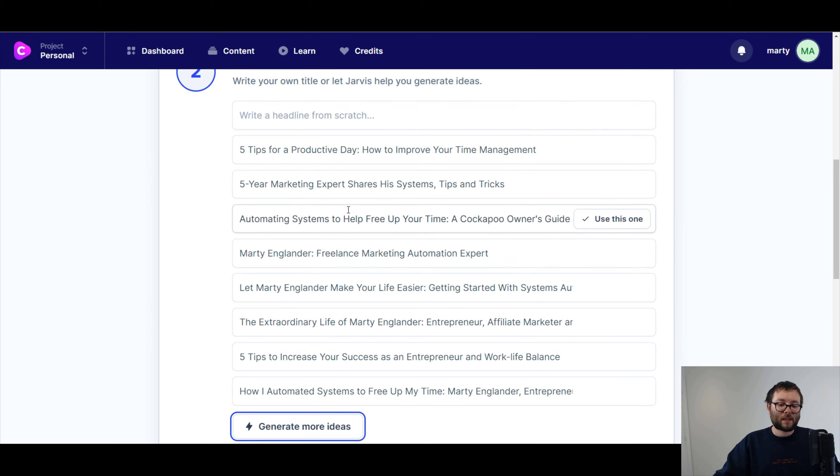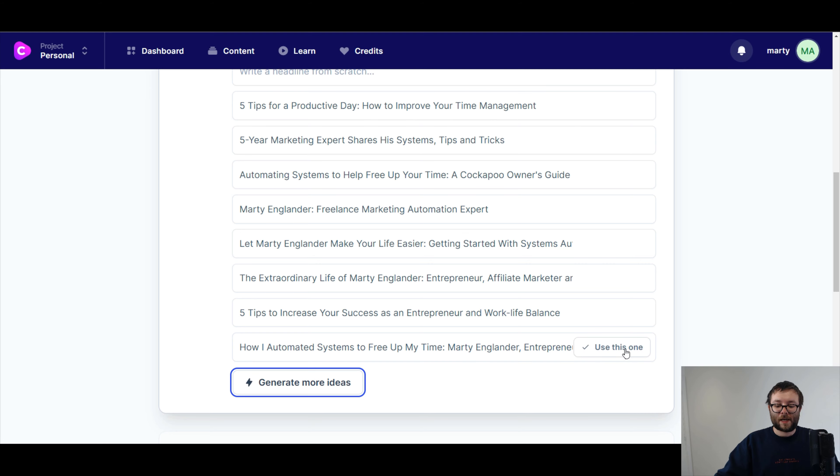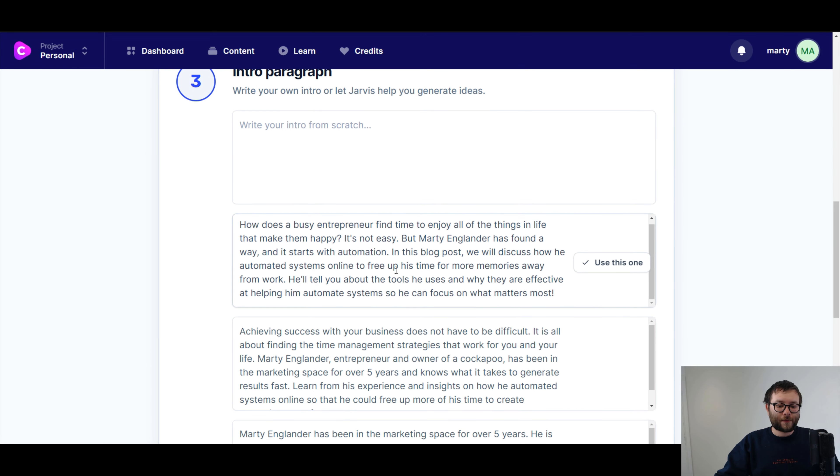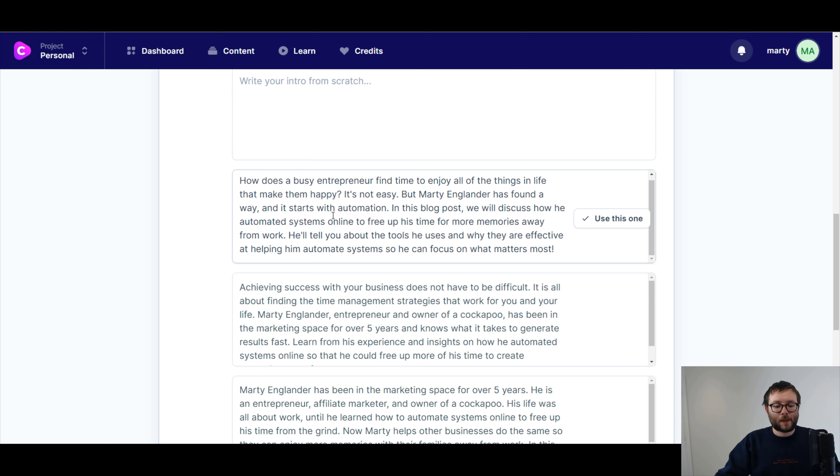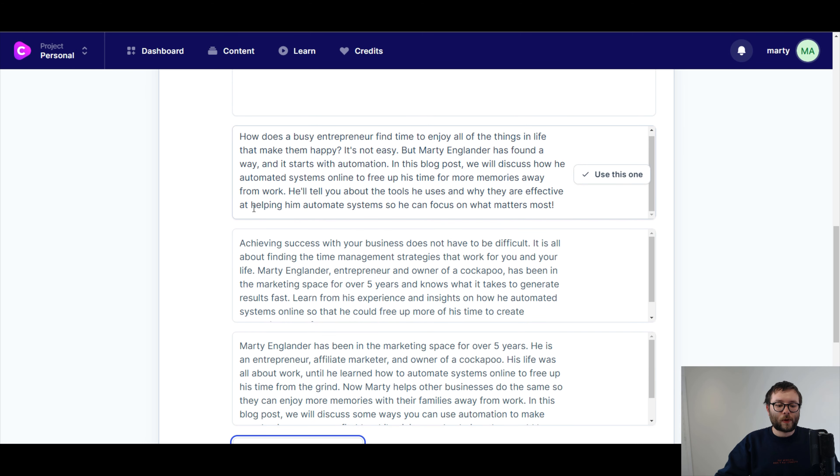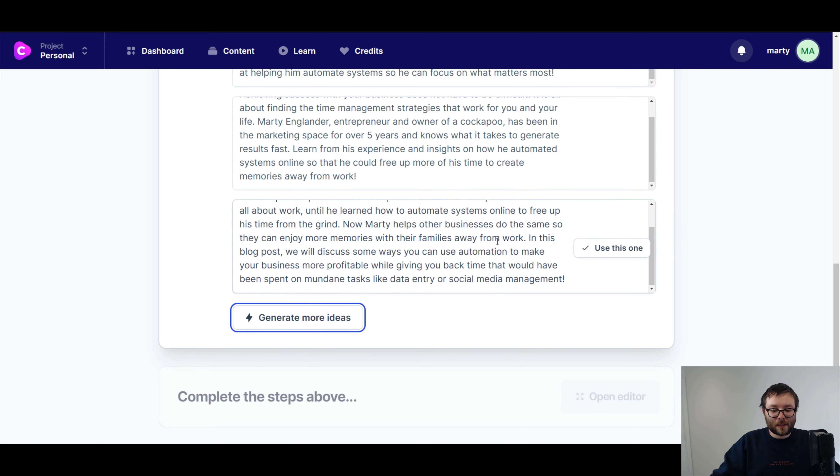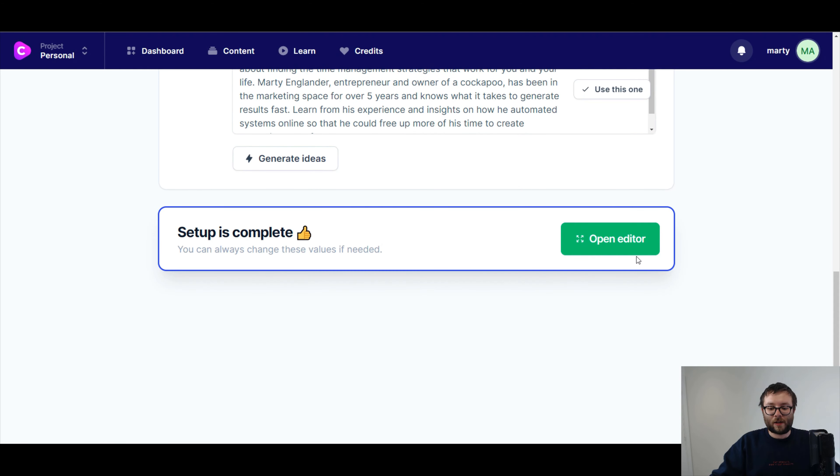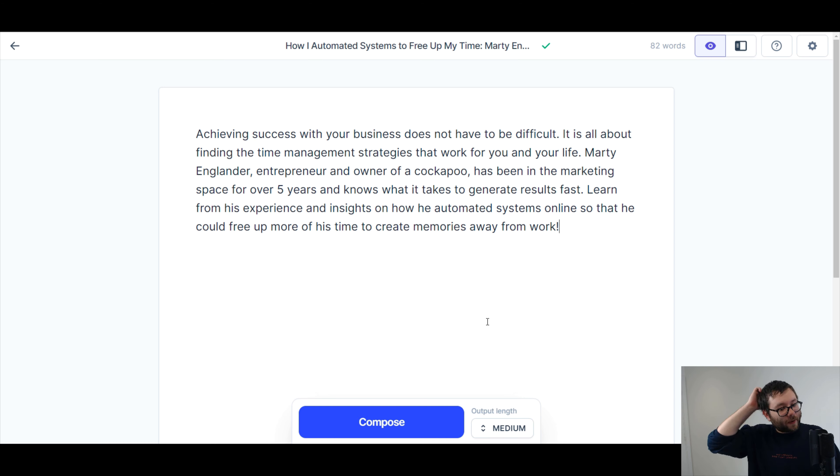And what we got, automated systems. This one's a good one. How I automated systems to free up my time. Okay, I'm gonna use that one. And then I'm just going to let the system just do a generate ideas for me. How does a busy entrepreneur find time to enjoy all the things in life that makes them happy? It's not easy, but Marty has found a way and it starts with automation. And this blog post will discuss how he automated systems online to free up his time for more memories away from work. He'll tell you about the tools he uses and why they are effective. Now Marty helps other businesses do the same. Okay, so I'm gonna go with this one here. That's a really good one. And we're gonna open up the editor.